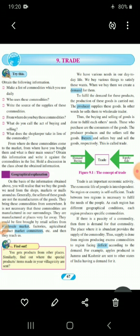Shops are the main place where we can get all our commodities or things which we need in our day-to-day life. Next question: from where do you buy these commodities? From shops. What do you call the act of buying and selling? The act of buying and selling means trade — that means business, trading. What does the shopkeeper take in lieu of the commodity? He is going to take money. Whenever we buy anything from shops, we pay in money or cash.